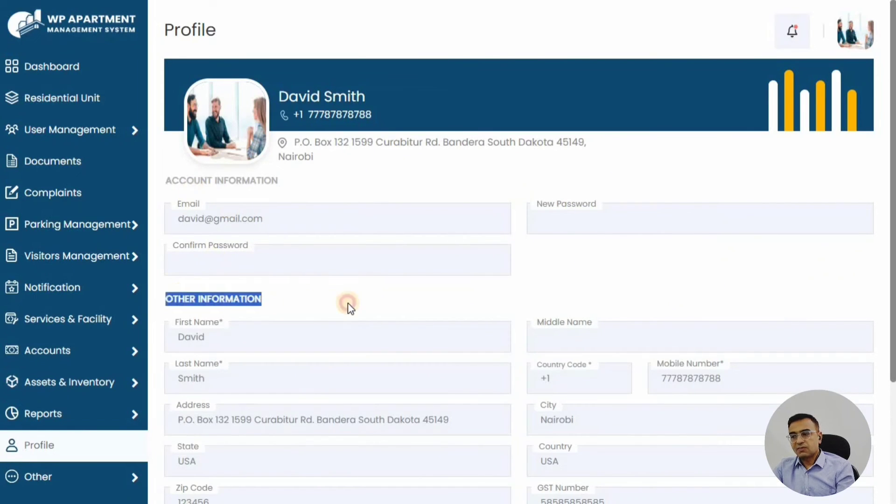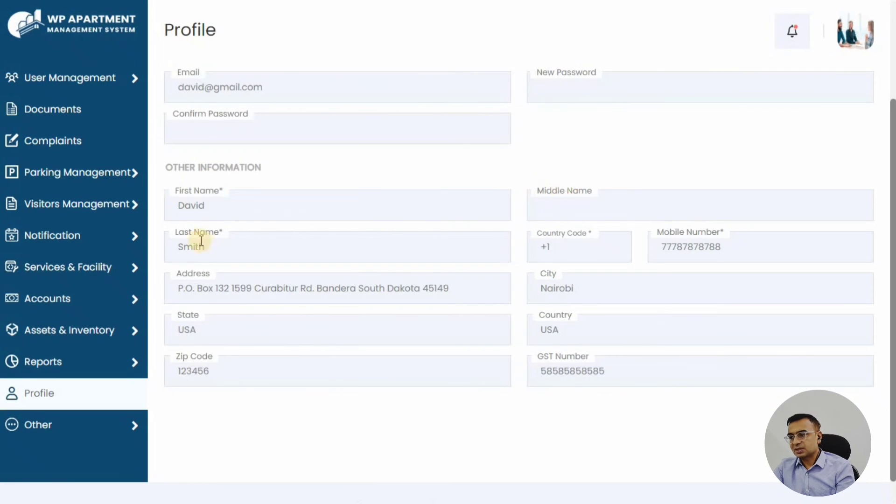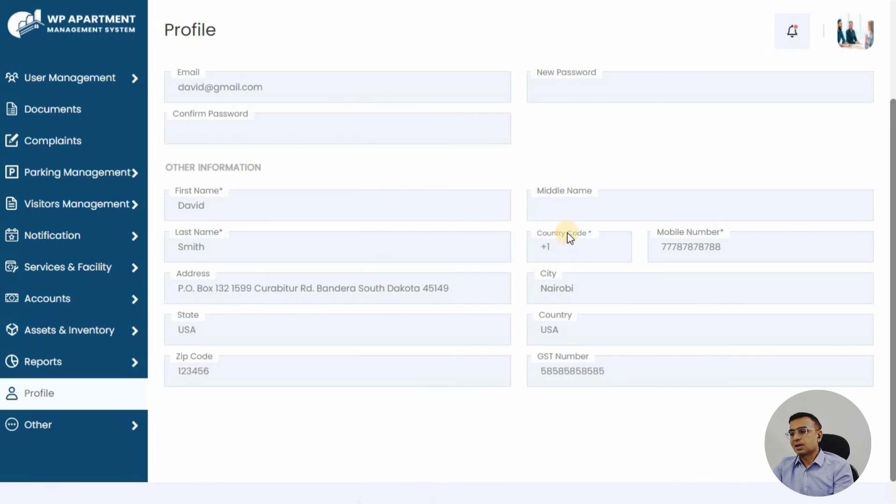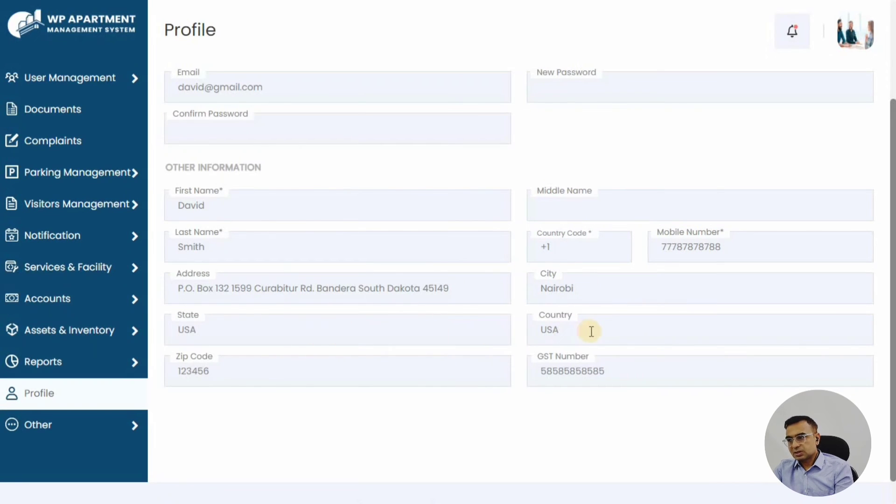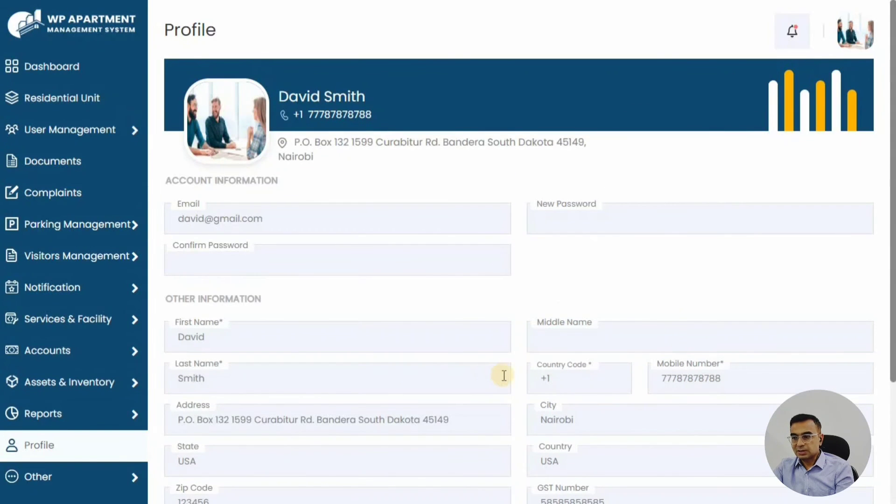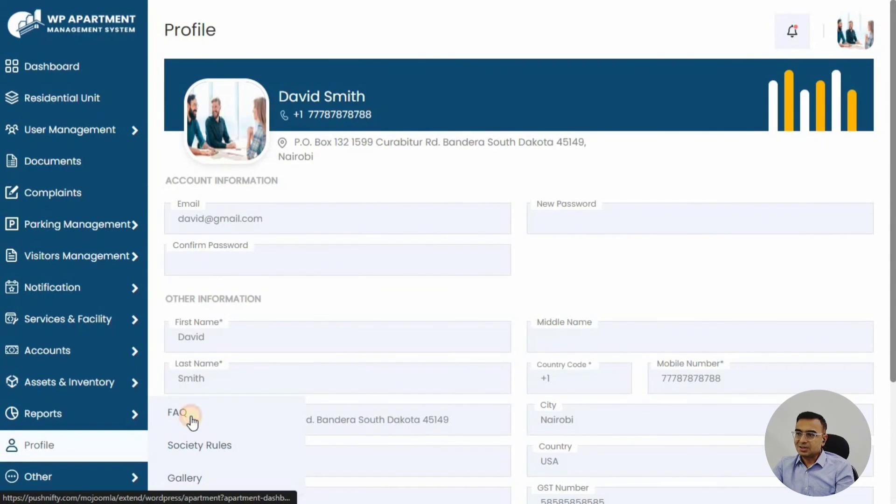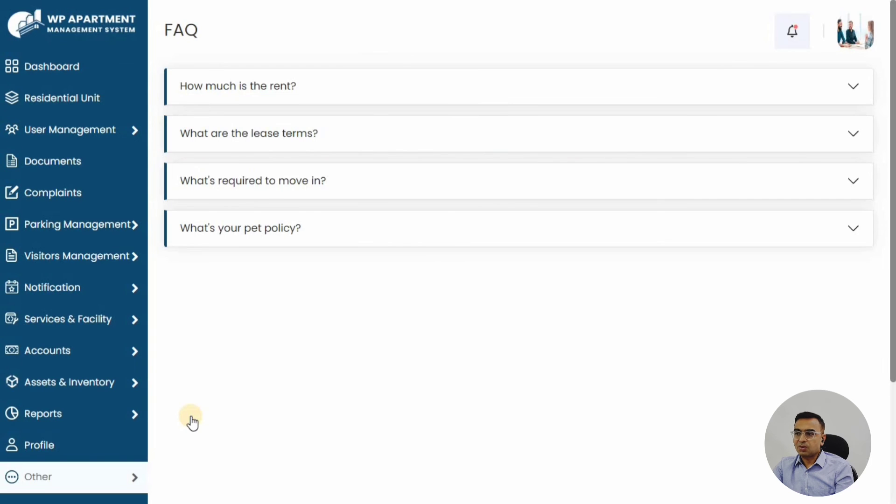The photographs as well for the member, the first name, last name, middle name, the contact details, the mobile number—everything can be changed from here. Email is unique to the system—email can't be changed, but the rest of the other details can be easily changed. Now let's see the other sections.